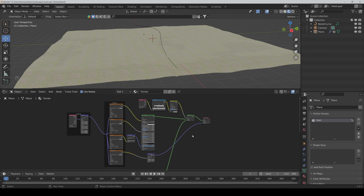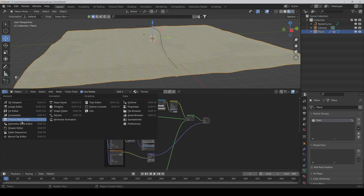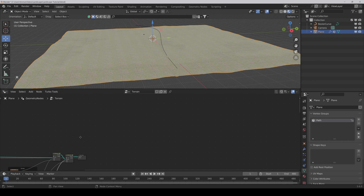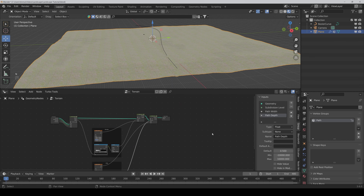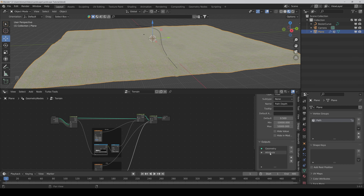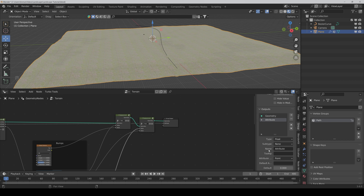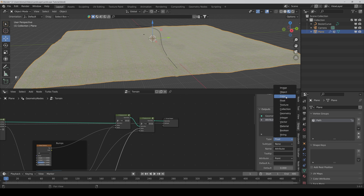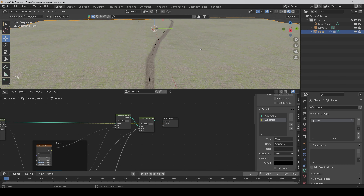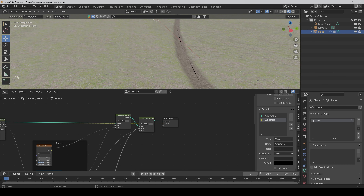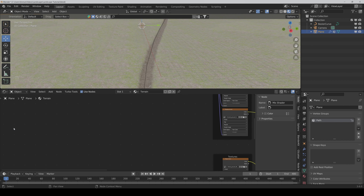We get nothing because we first have to go to the Geometry Node editor again. Then press N, and in the Outputs we have to change the type of the attribute from Float to Color. And yes, here it is — very nice. We go back to our Shader Editor.